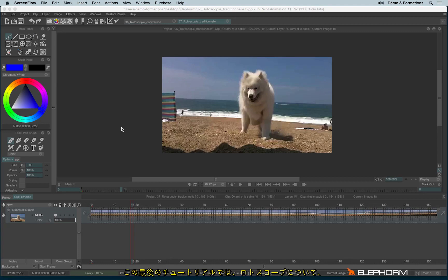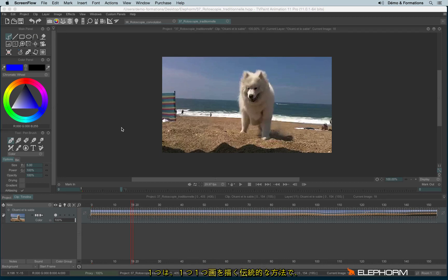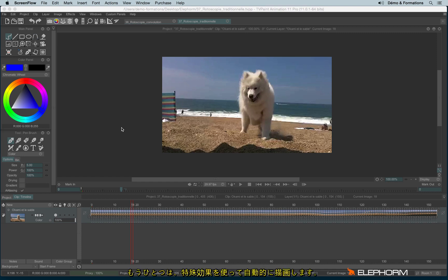In this last tutorial, I will show you how to make rotoscopy with TV Paint. I will show you two different ways: something more traditional where you will have to draw frame per frame, and another mode where it's more automatic and combining different special effects.